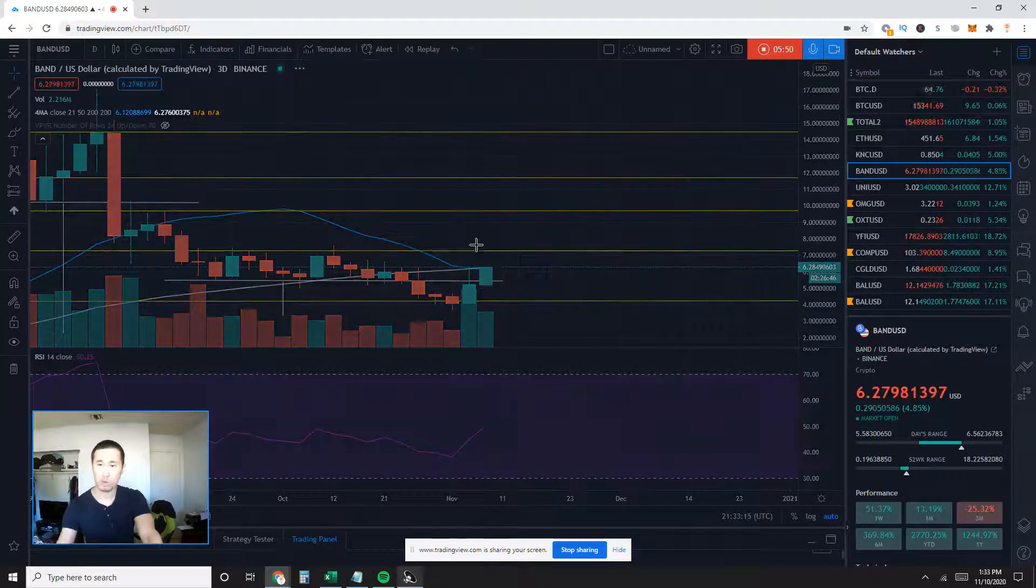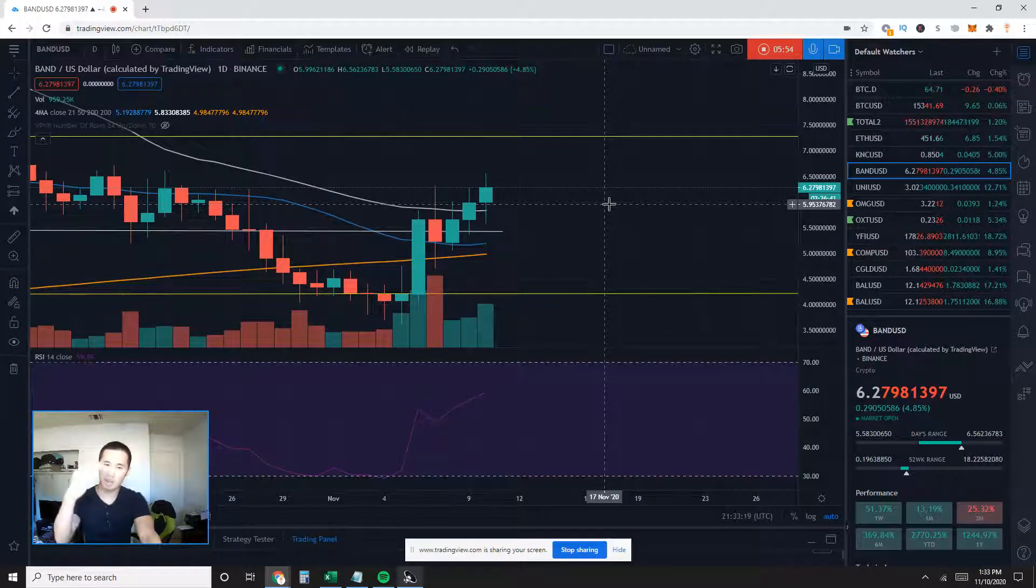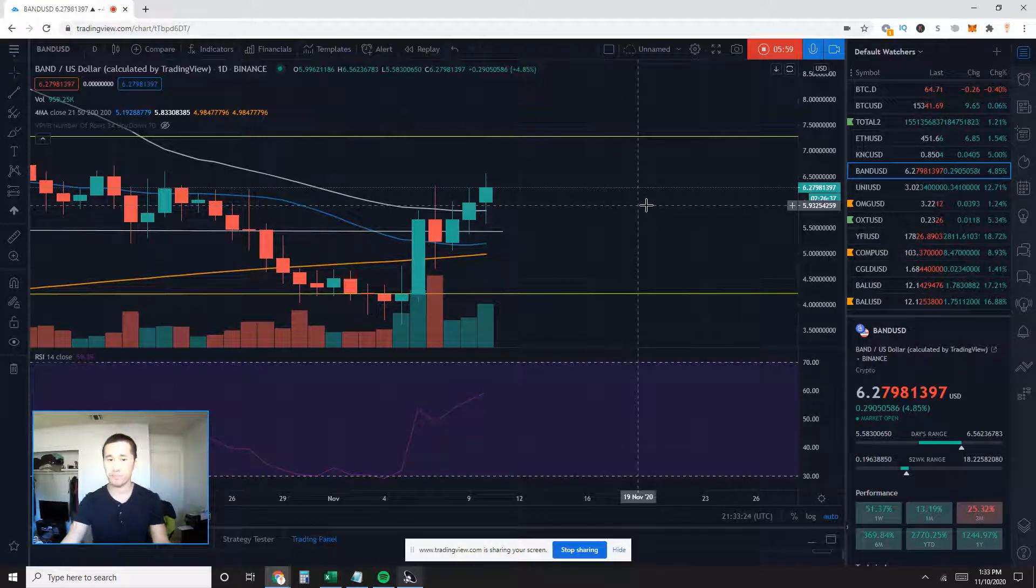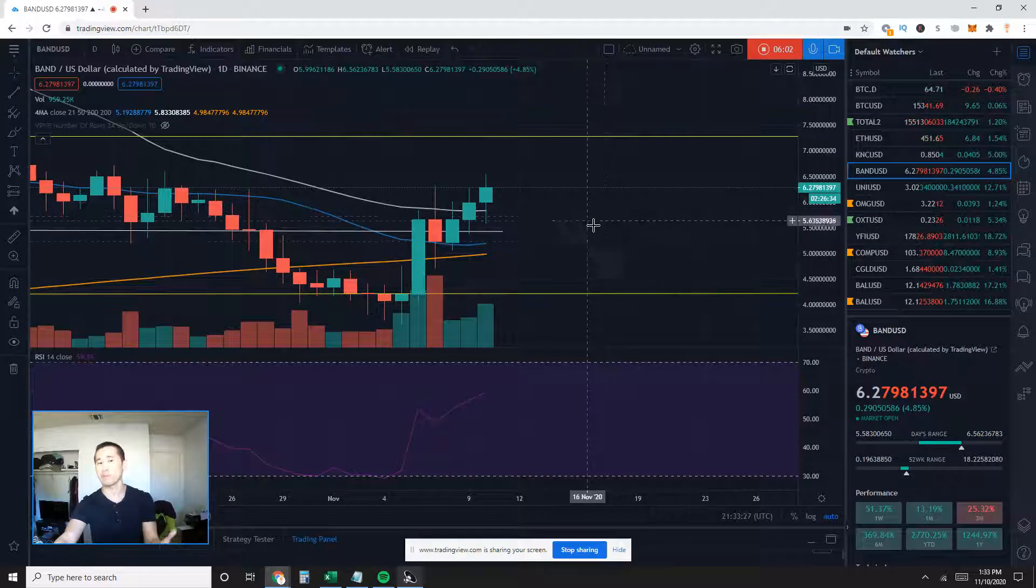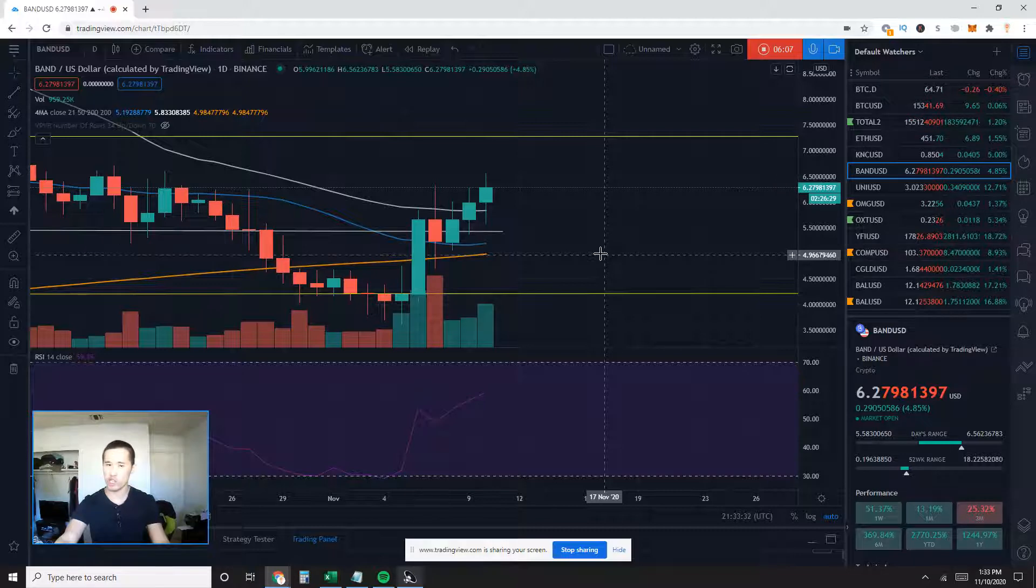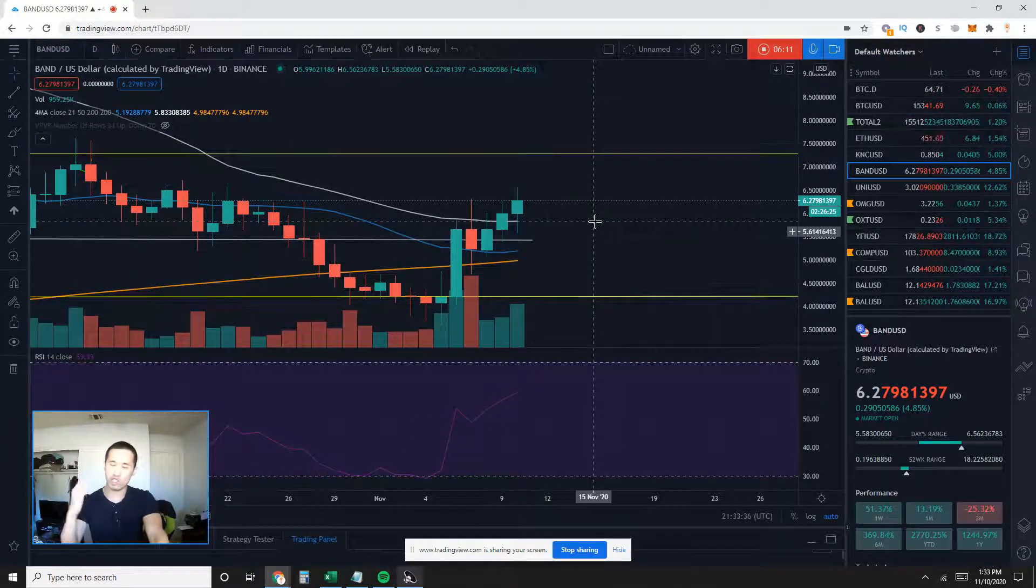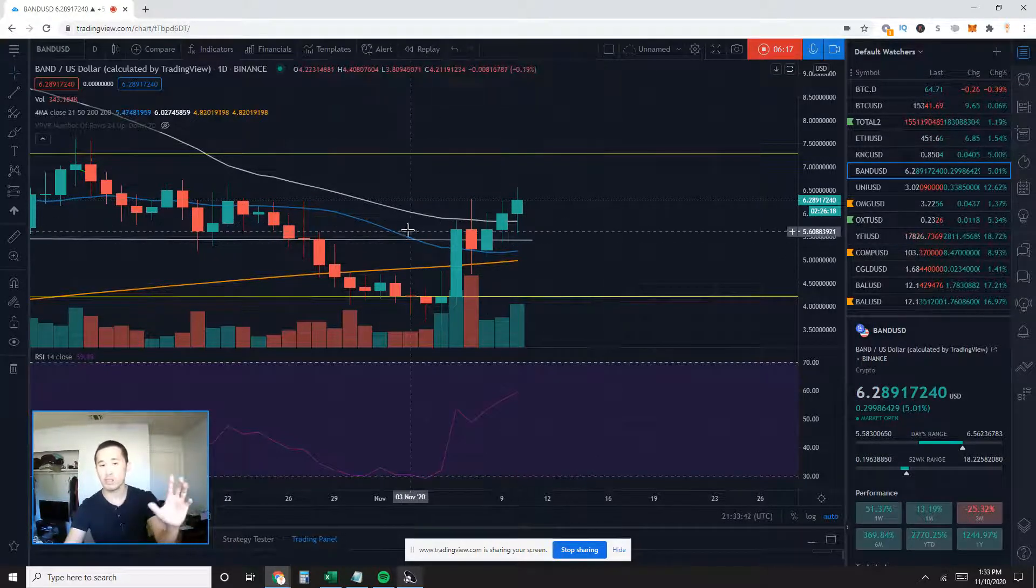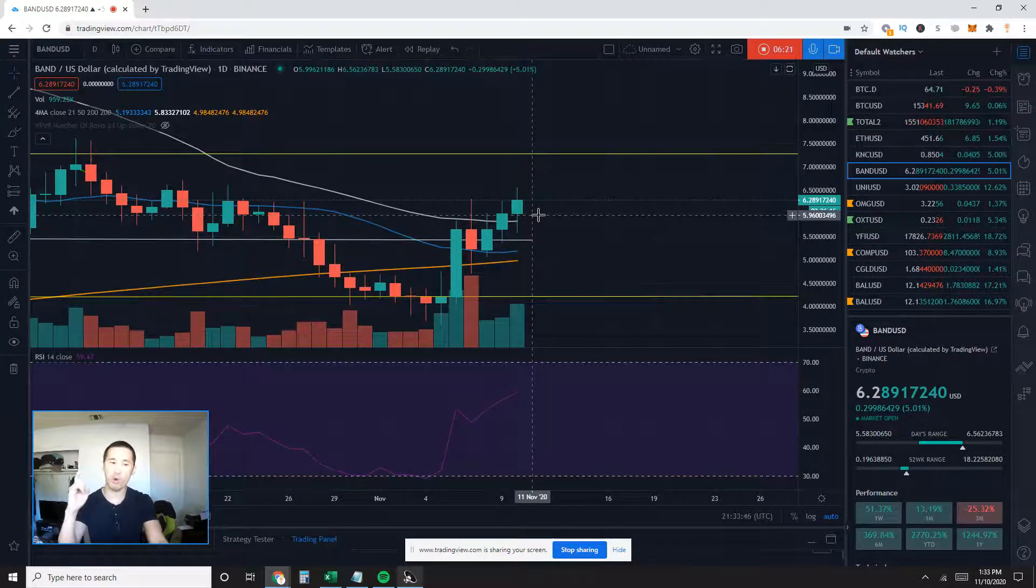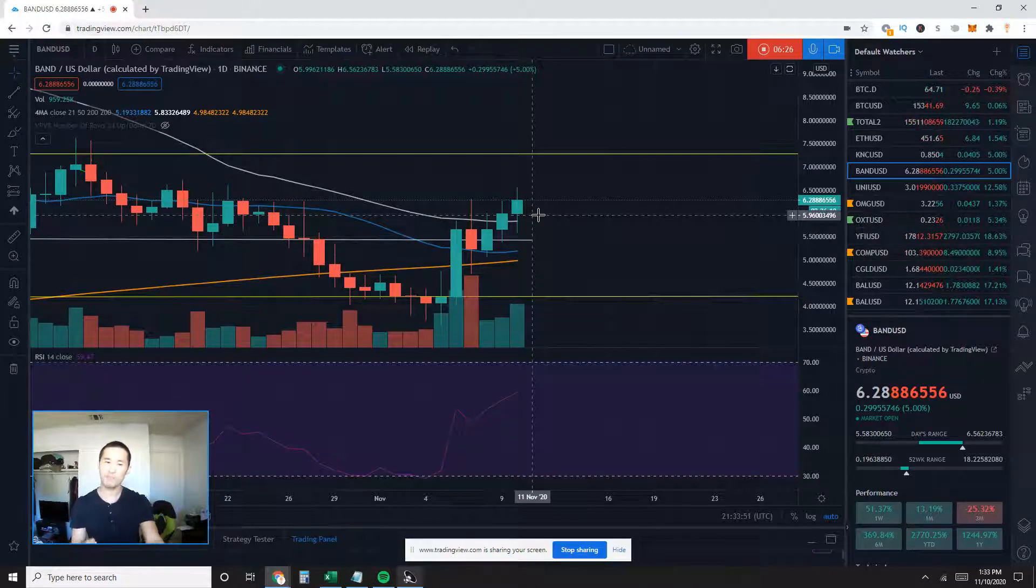Now let's go down to the daily charts. On the daily chart, we have already come back up on top of all the available moving averages I use, which is the 50, the white line, the 21, the blue line, and the 200, the orange line. So we are back above all moving averages on the daily timeframe.